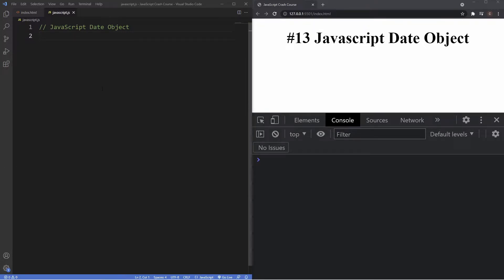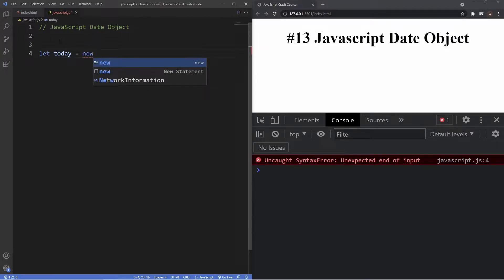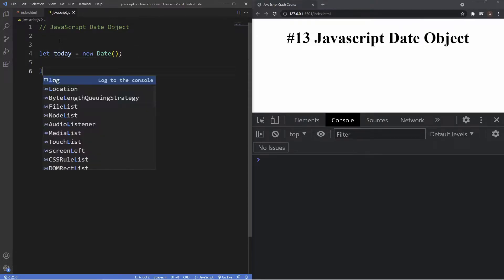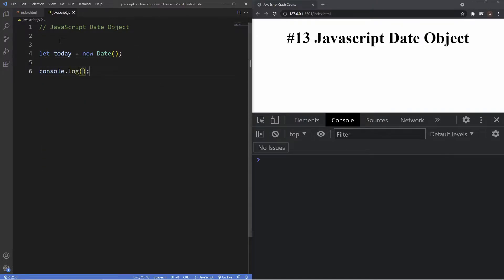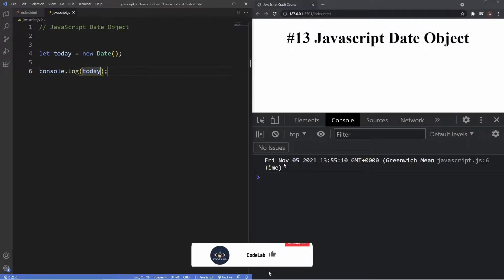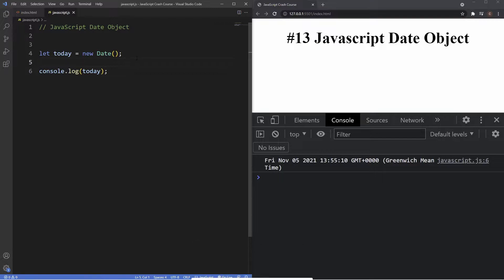The first way of instantiating a Date object is creating one without any arguments. We create a variable called 'today' and set it to the new keyword followed by the Date object, closing it off without any arguments in the parentheses. If we log this to the console, you can see it gives us the exact date of today — Friday, November 5th, 2021 — followed by the current time. By default, this creates an object corresponding to the current time and date according to your computer system settings.